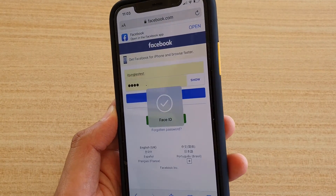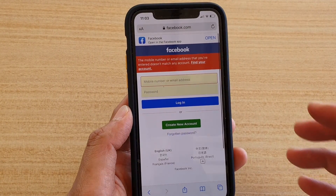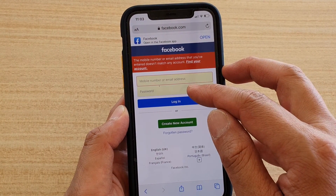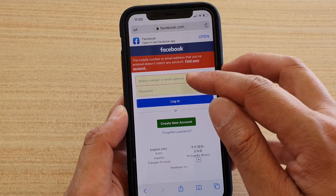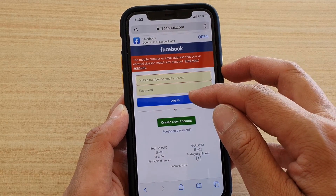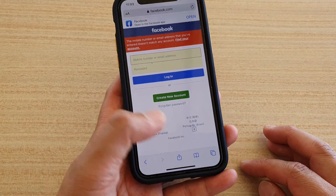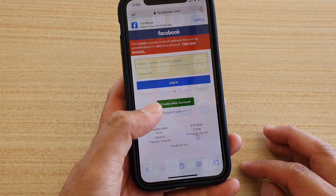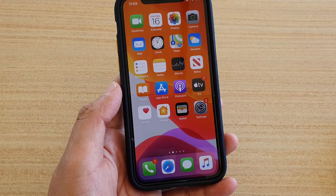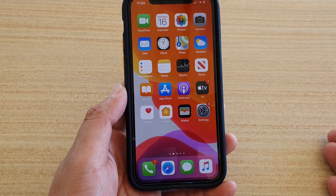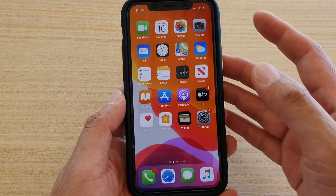I'm going to scan my Face ID, and you can see the username and password automatically get filled. Then it would automatically try to login. Because I didn't enter the right username and password, that's why there is an error.